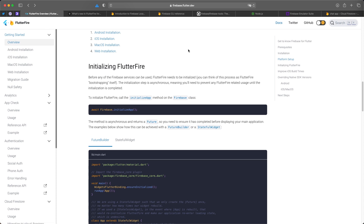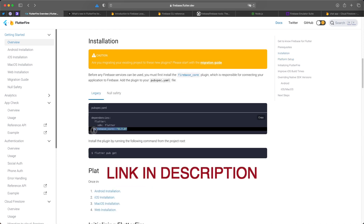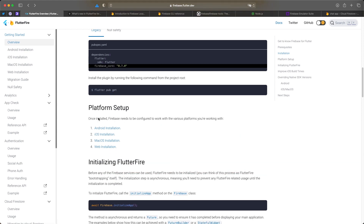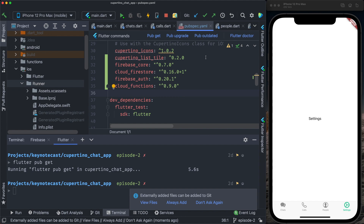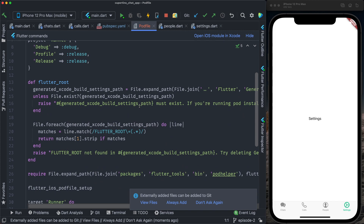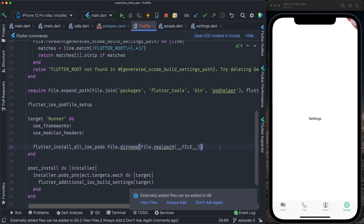To continue with the Firebase configuration in Flutter, I'm using the FlutterFire official guide — I'll put the link in the description. We already added the dependencies and ran `flutter pub get`. It has platform setup guides for Android, iOS, macOS, and web. For iOS, we need to add a specific command inside the Podfile so that we don't need to compile on our local machine and save time. I open the iOS folder, click the Podfile, scroll down to `target 'Runner' do`, and paste it after the Flutter install line.